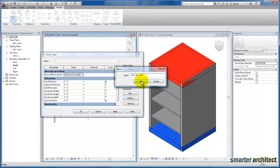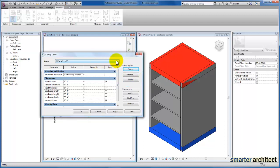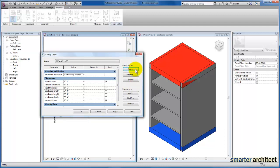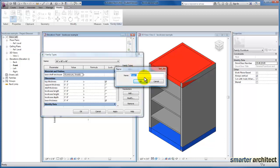This will be our first family type and it will appear on the drop-down list. Let's go ahead and create a couple more. We're going to create a new one named 36-inch by 48-inch wide by 48-inch high. Then we'll create one more: 36-inch by 24-inch wide.